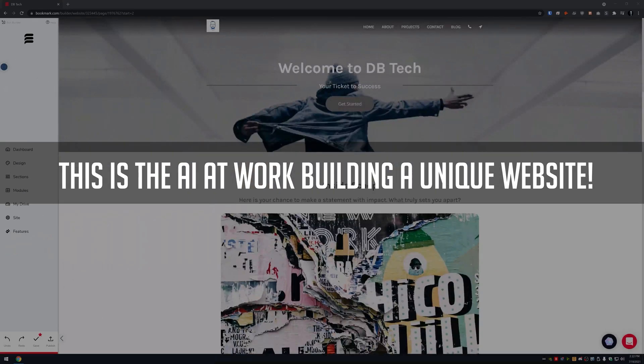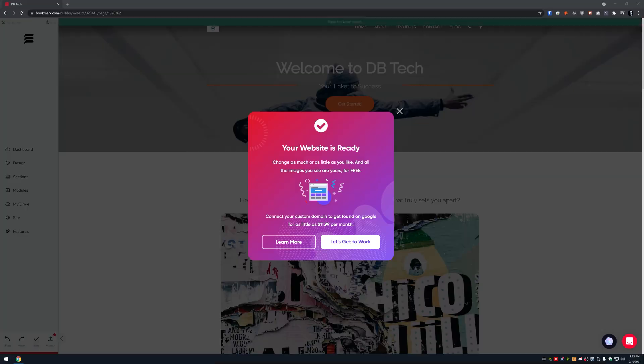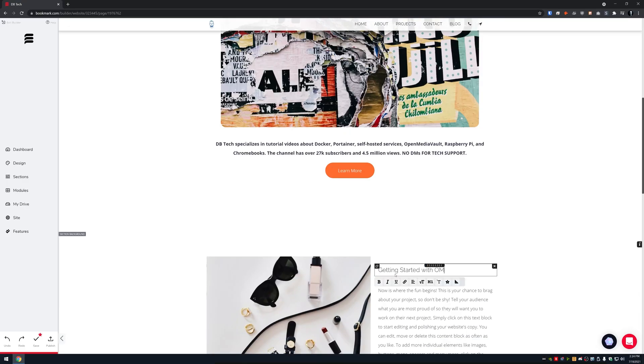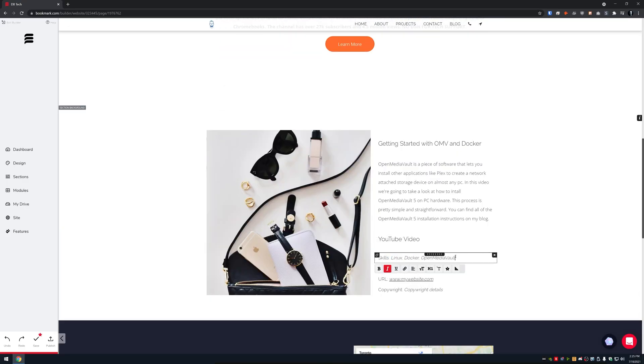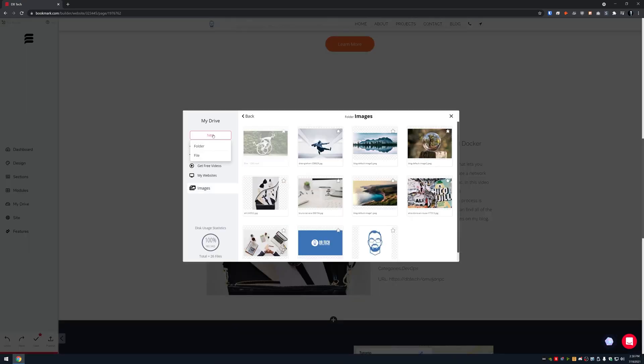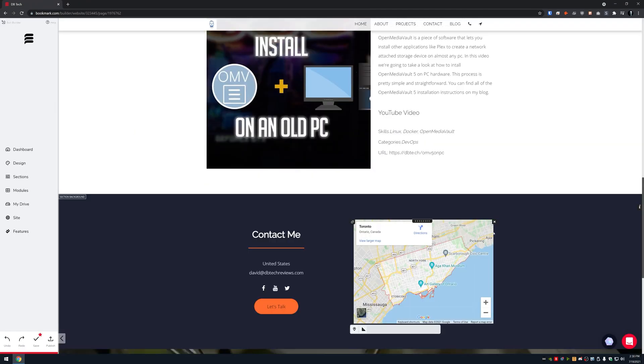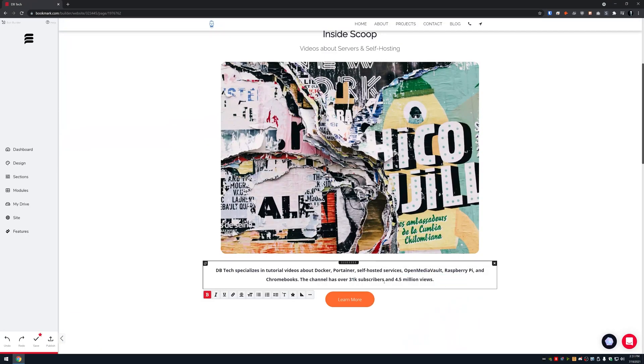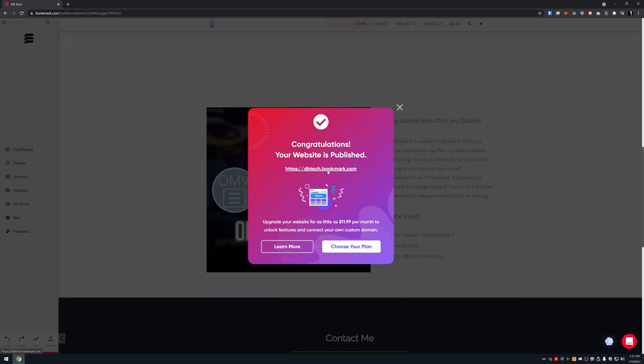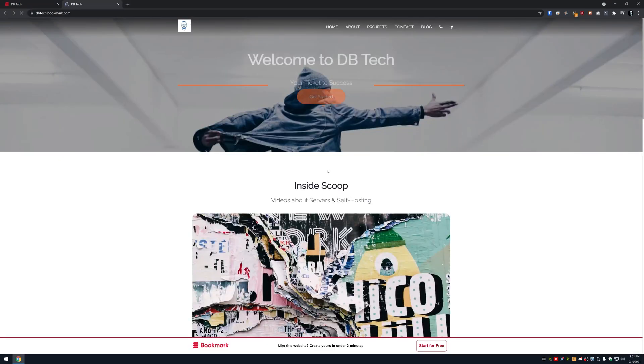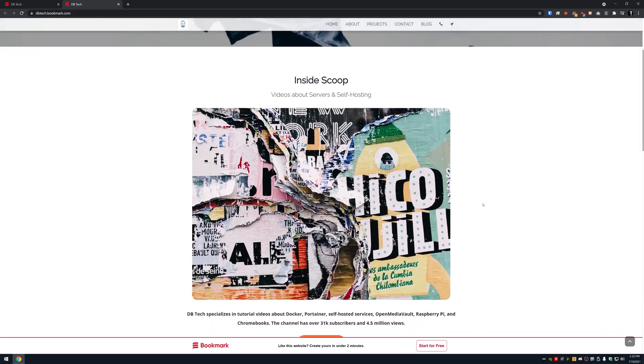Once the AI has finished up, you can edit the text and layout to your liking and then publish your new website. Be sure to check out the link in the description to find out more about your new site from bookmark.com.